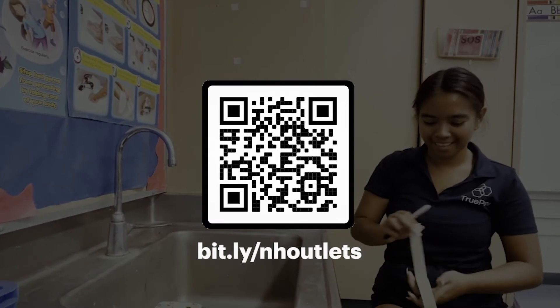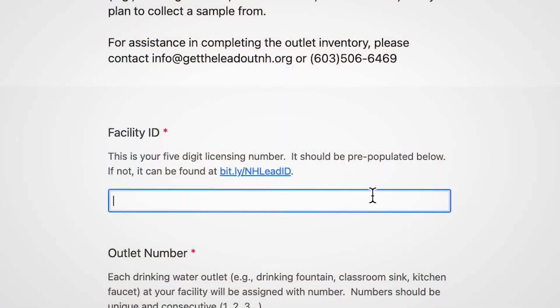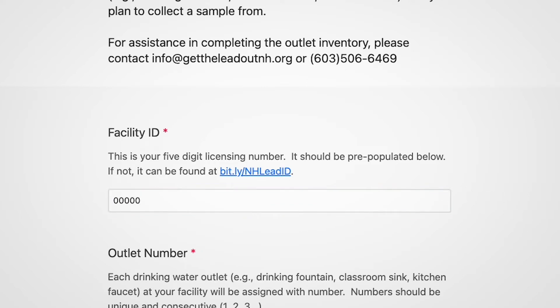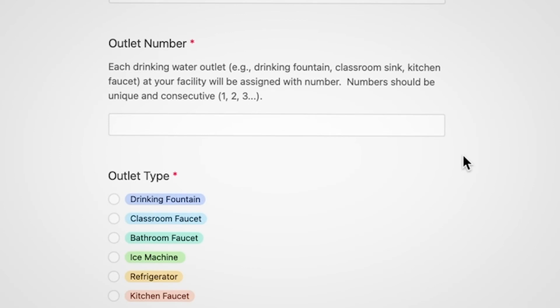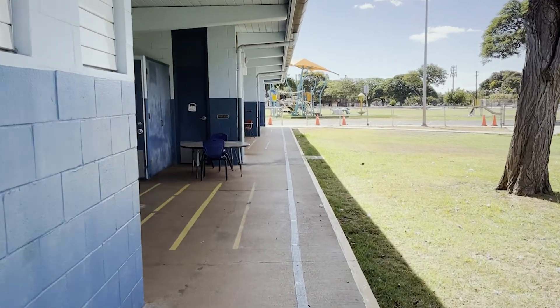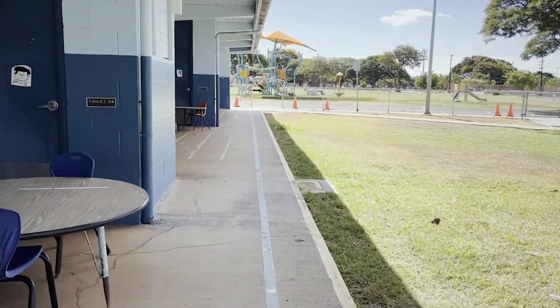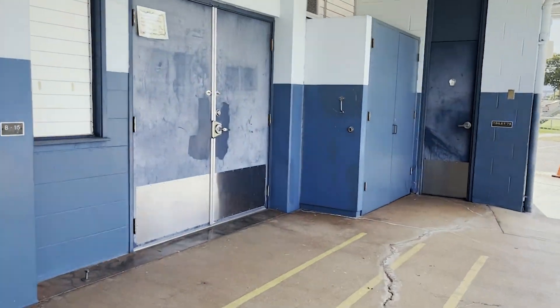Starting with the first outlet you find, open the form and fill out your facility ID. This is identical to your facility licensing number and should be the same for every outlet. If you've used the link sent via email, this box should already be filled in. Next is the sample number, otherwise known as the outlet number. This is an ordered list of every outlet in your facility, starting with one and ending with the number of outlets you have. Make sure that as you write them down on the form, they are assigned sequentially without skipping or repeating.